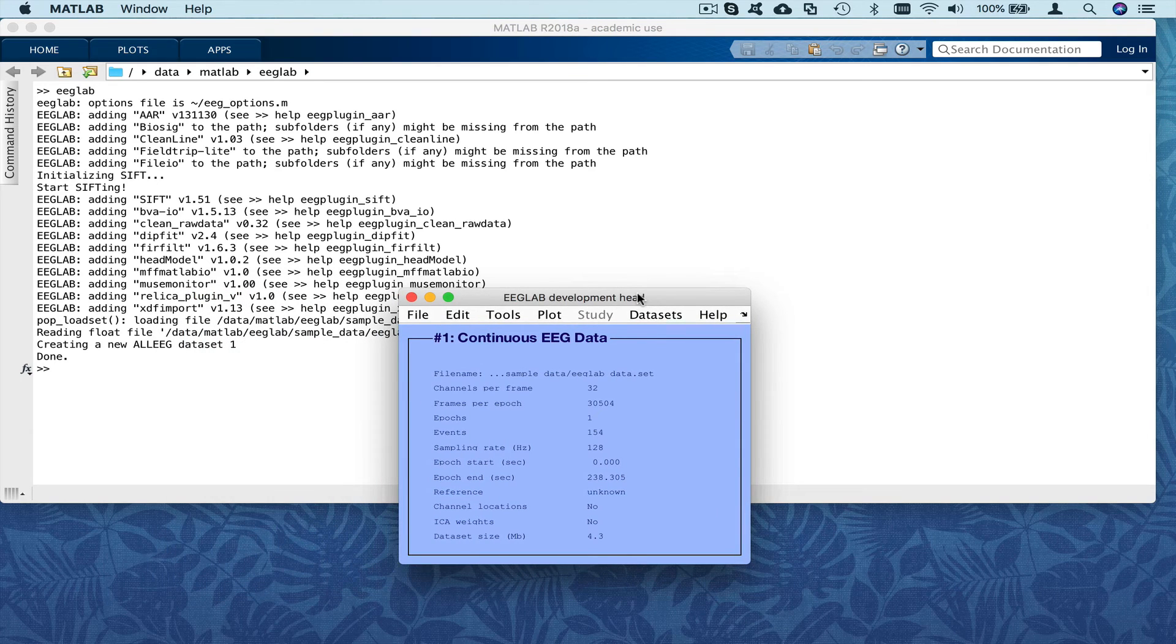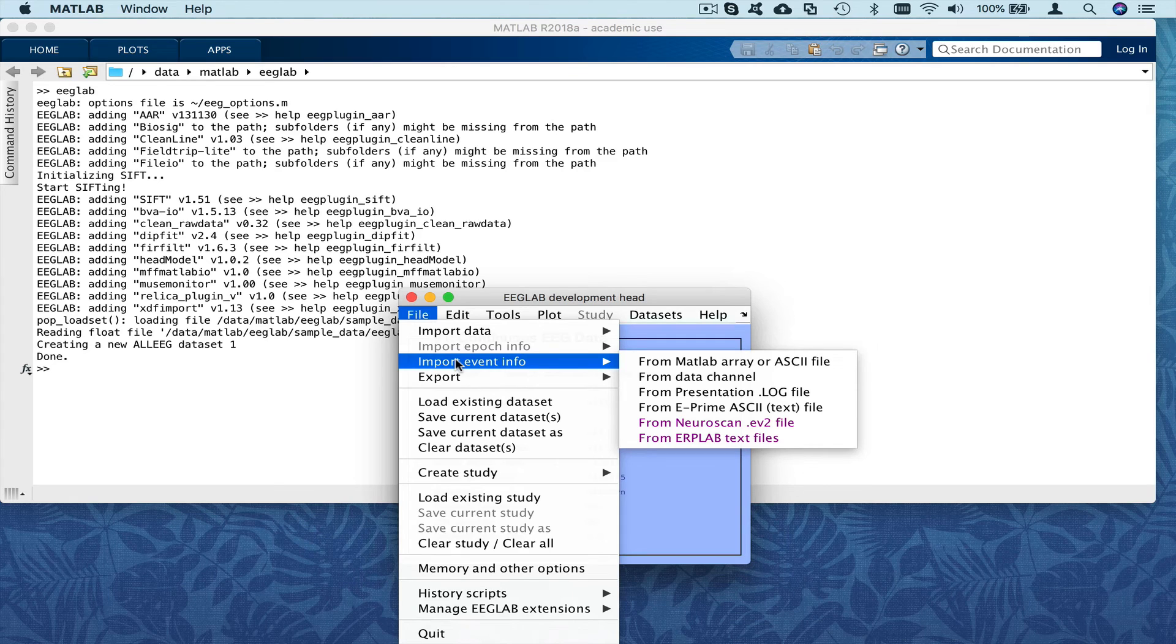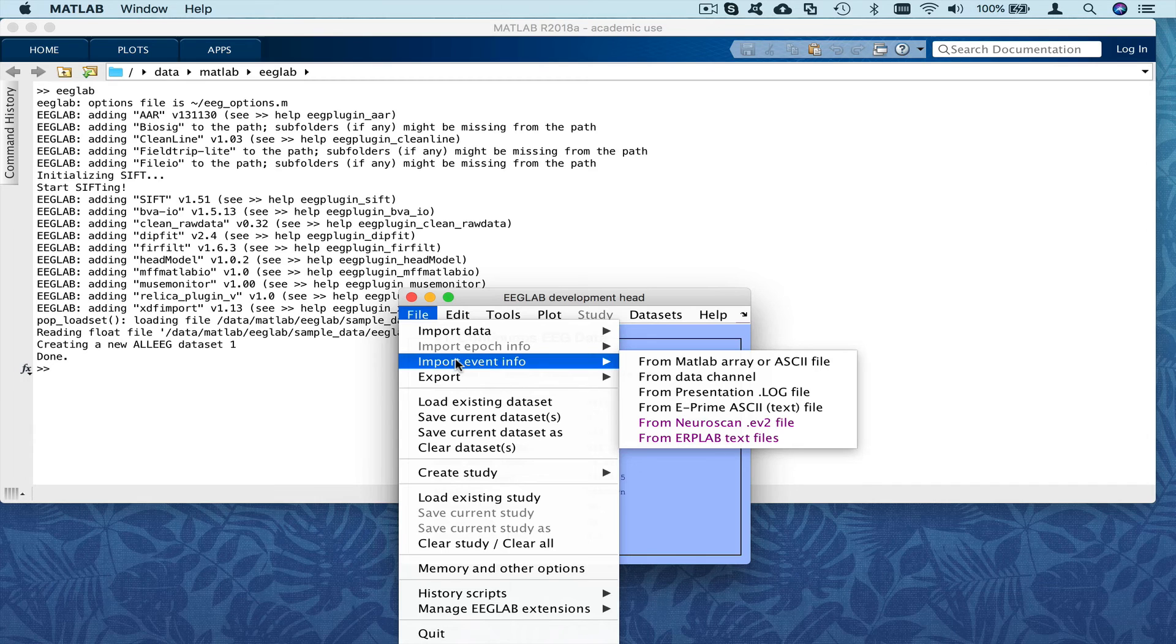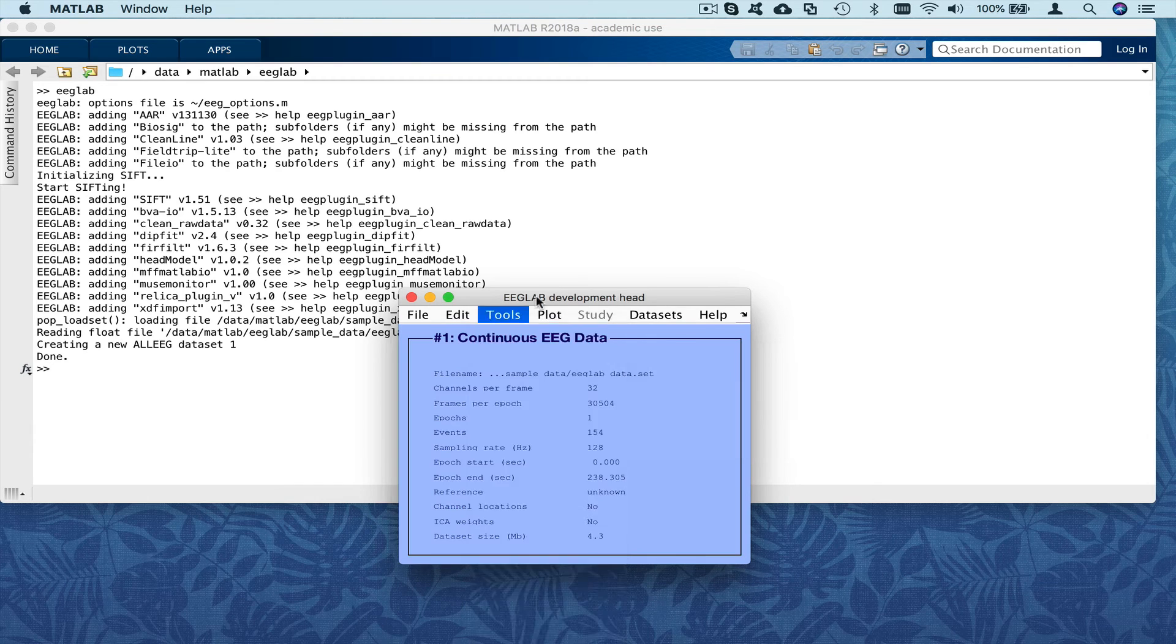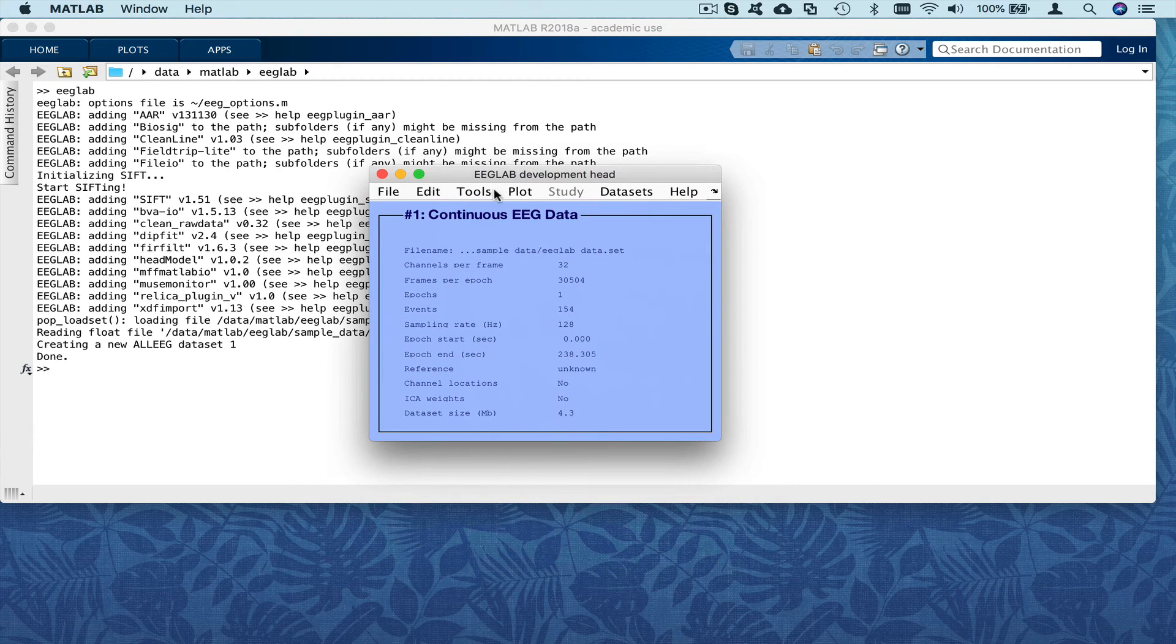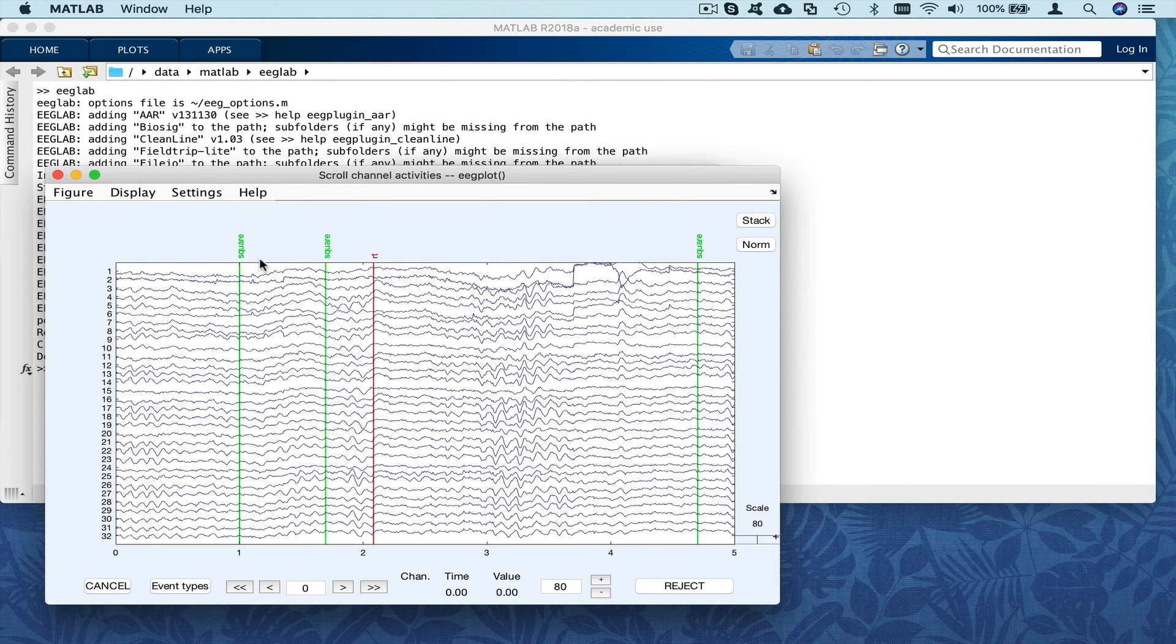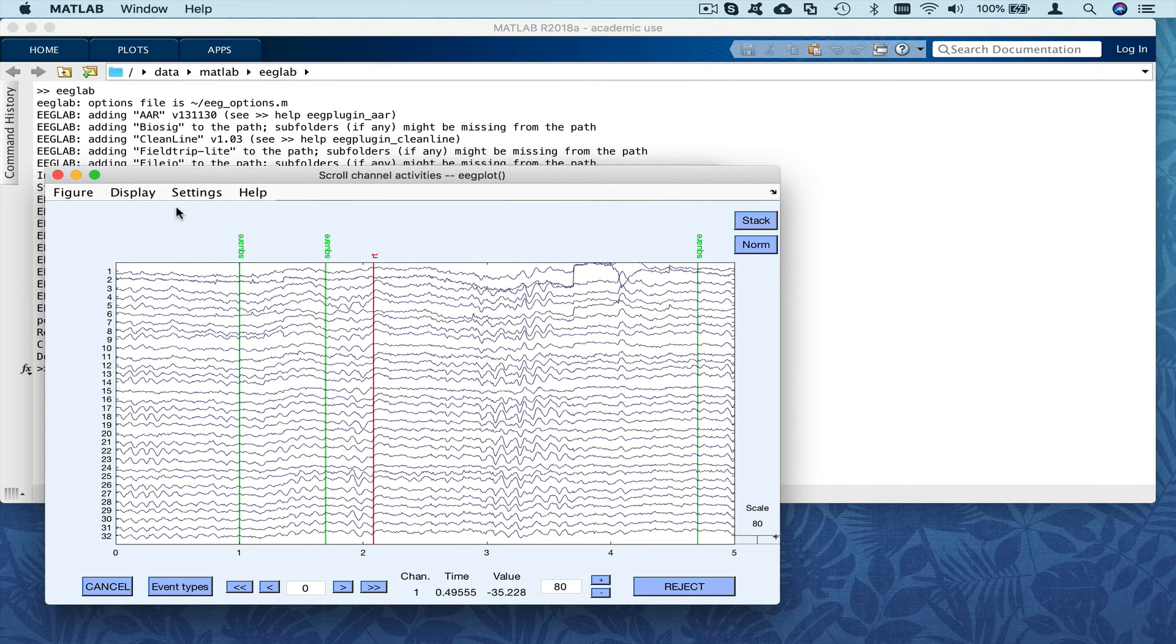This data set doesn't need events to be imported, that's the event menu, because it already has events. And we can see the event, and when we plot them, we can see them here, for example, square, square reaction time.